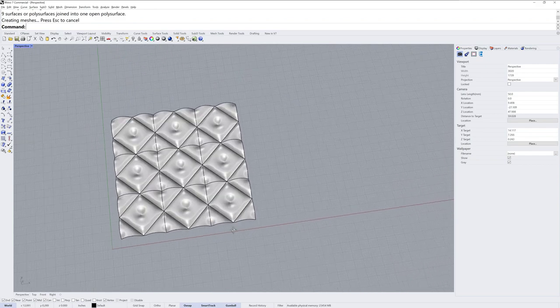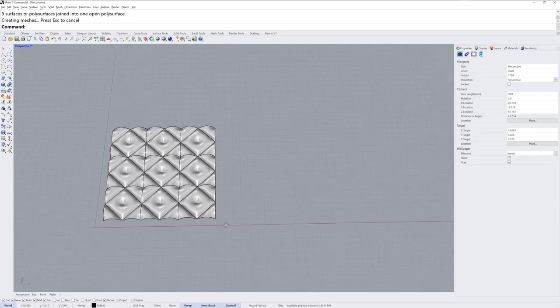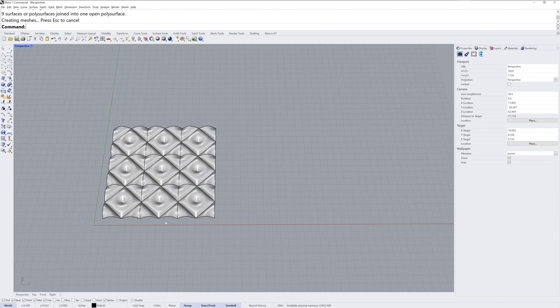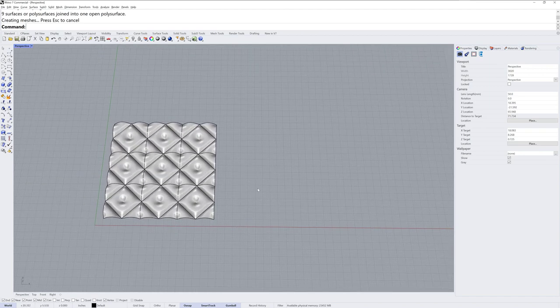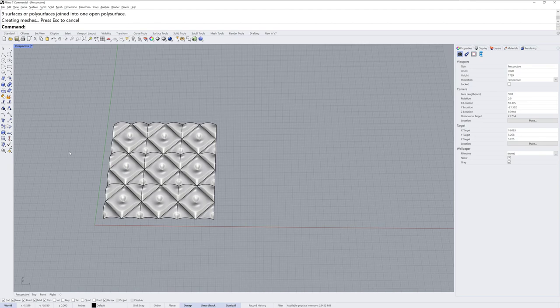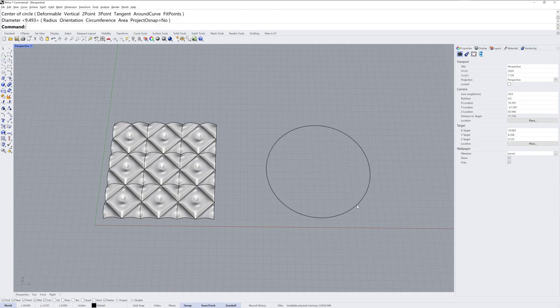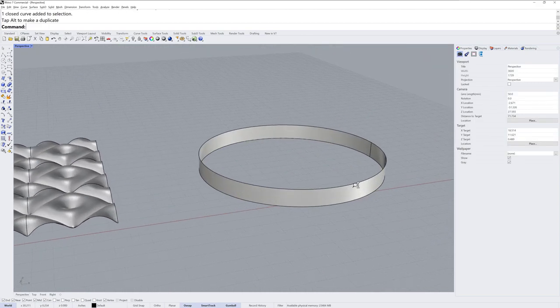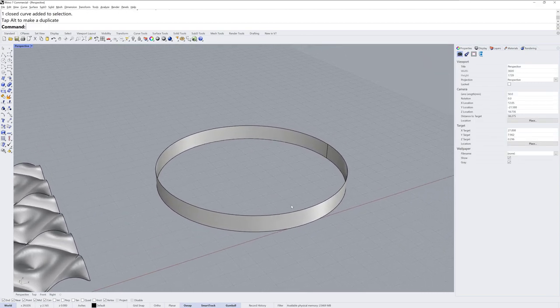And the last step would be to flow this using flow along SRF onto some other surface. To make this more interesting, let's flow it onto something circular, like a small stool. So I'm going to make a circle, I'll extrude this down to give myself a temporary extrusion surface.